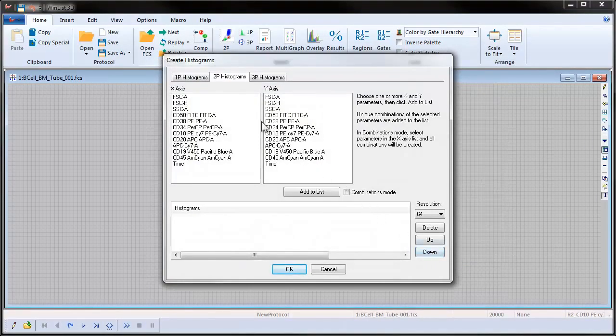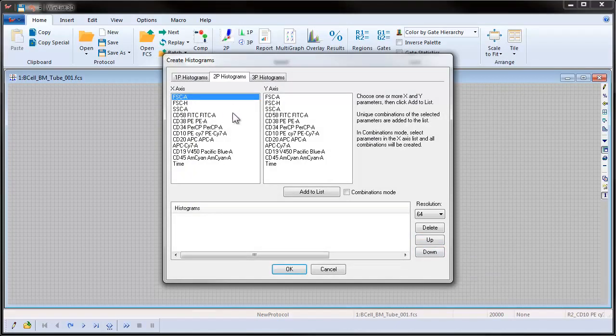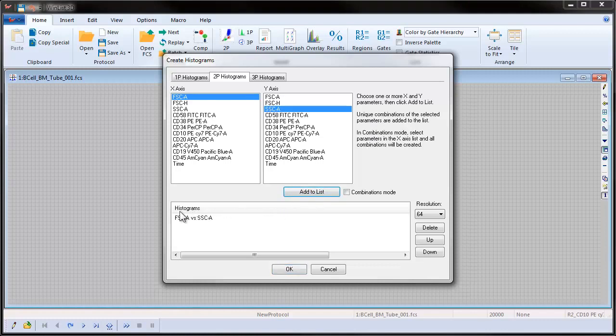In the Create Histograms dialog, select Forward Scatter and Side Scatter and click Add to List. The histogram will be added to the list to be created.